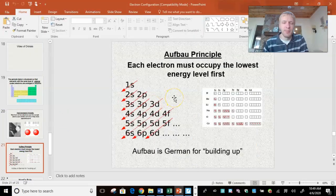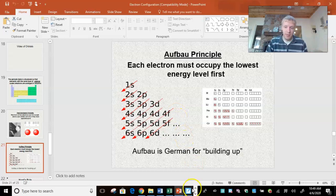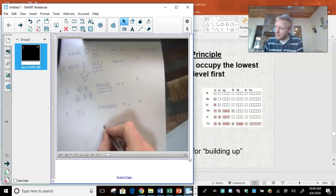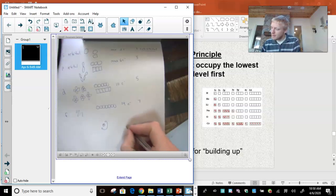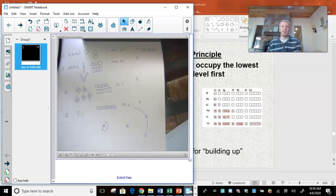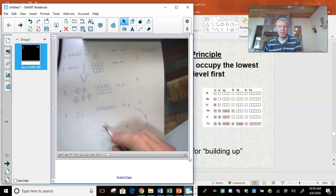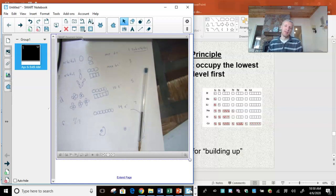Going to the Aufbau principle. Aufbau is German for 'building up.' It means you have to start close to the nucleus with adding your electrons before you can add them to the outermost. Electrons are naturally going to be close to the nucleus — being far away takes too much energy. So you've got to start adding your electrons close to the nucleus and then build them up going out. That's foundational to electron configuration.